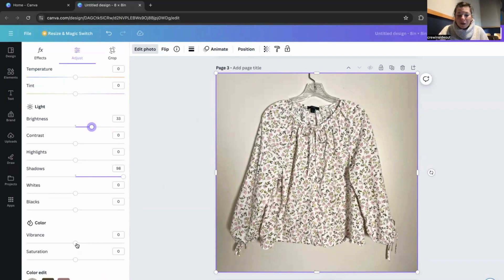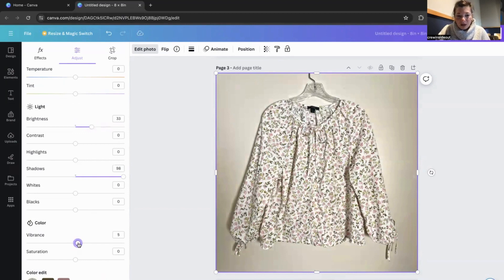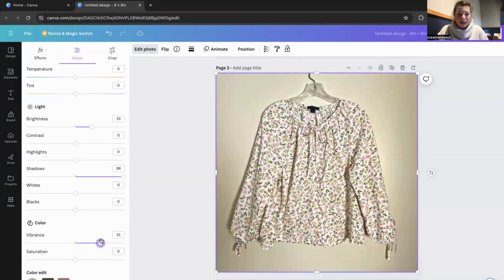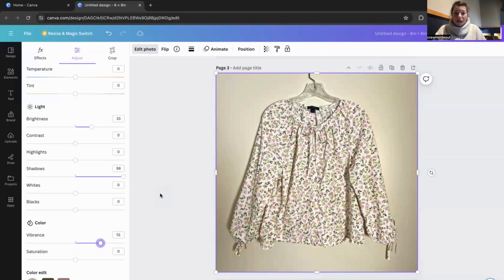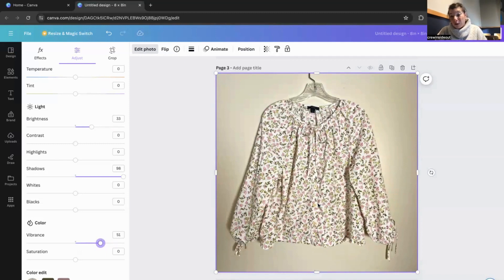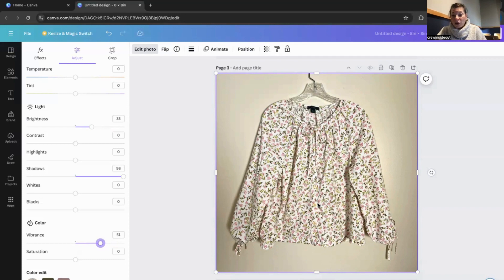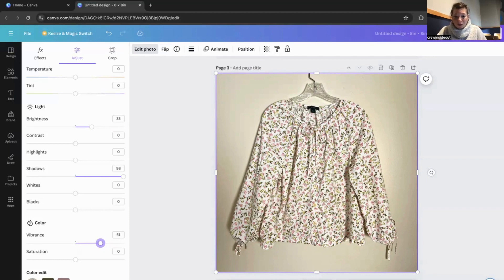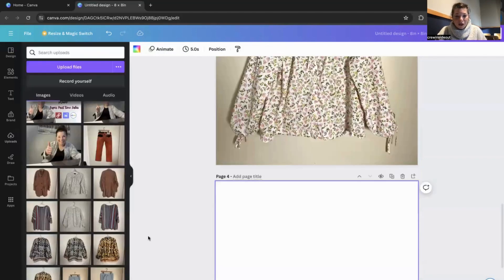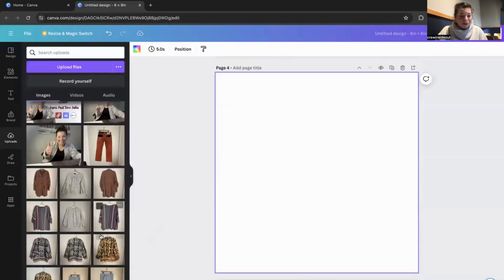I haven't played too much around with vibrance. It does make it look a little more vibrant. So if you were somebody that didn't want to remove the background, you can see that it still looks pretty good. If I were looking through somebody's Poshmark or eBay and I saw this blouse, I would still choose to look through all the rest of the pictures and see if it's a garment that I would want to purchase.